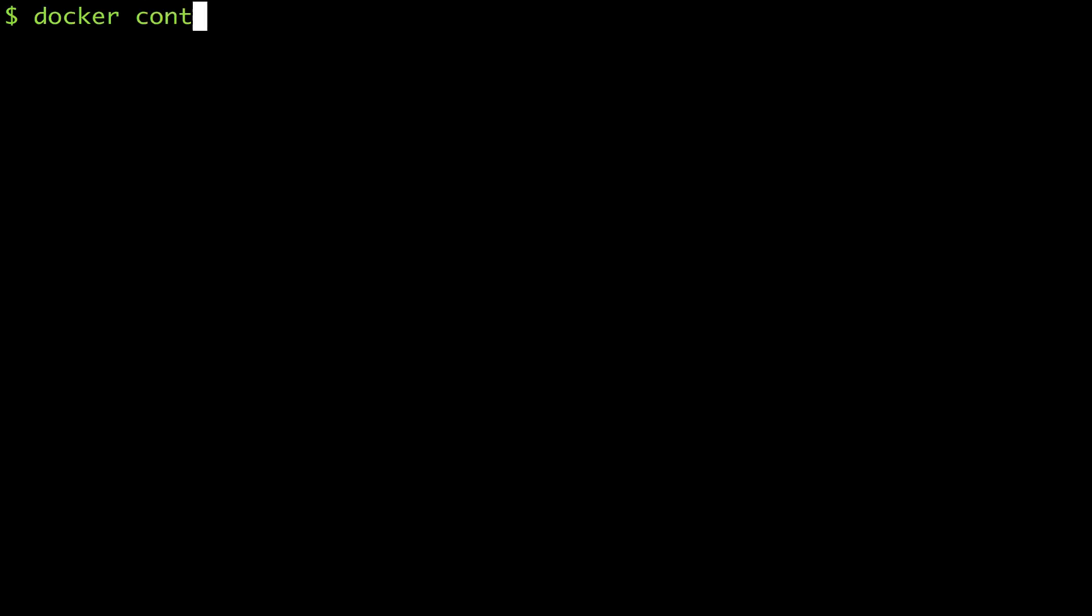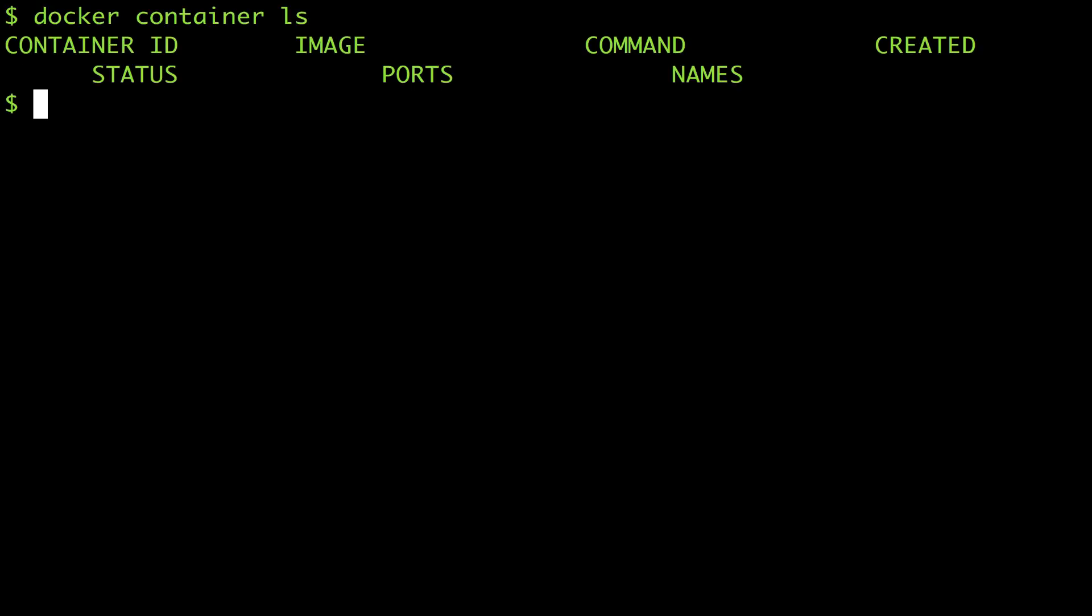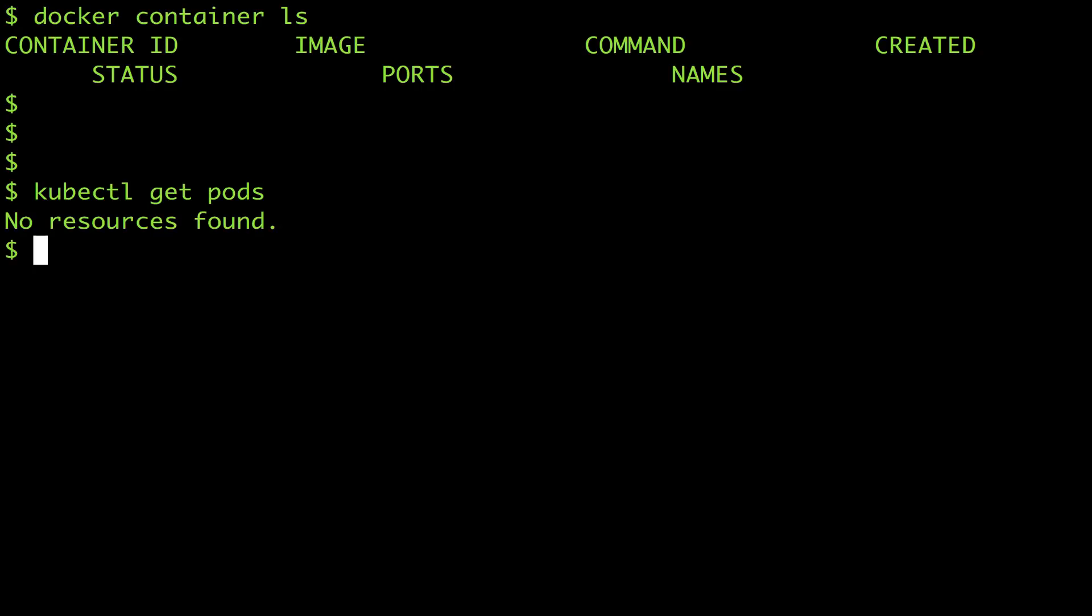Now we're running I can use both my favorite command lines to manage my local environment. Docker container list shows me there are no containers running and kubectl get pods shows me there are no pods.